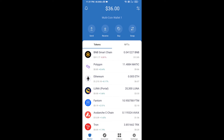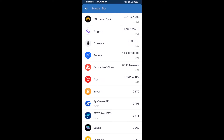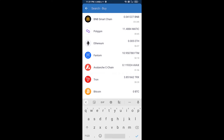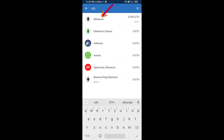Hello guys, today I'm going to share with you how to buy LimeWire token on Trust Wallet using Uniswap exchange. First, you will buy Ethereum blockchain — click on the buy button and search for ETH, then click on Ethereum.